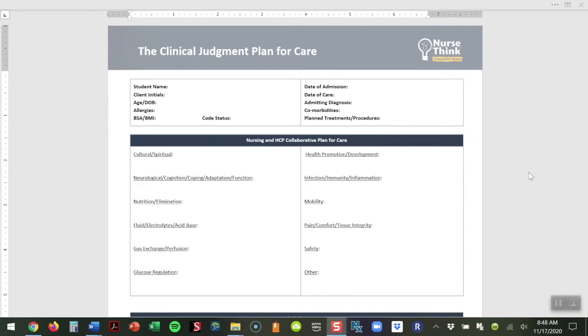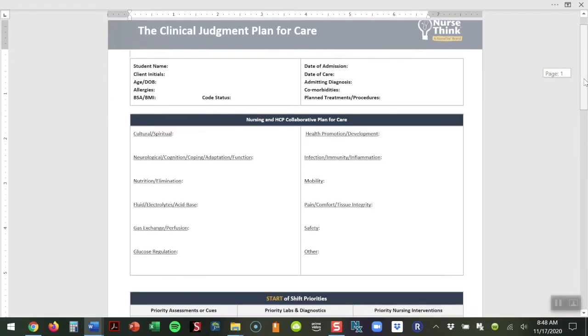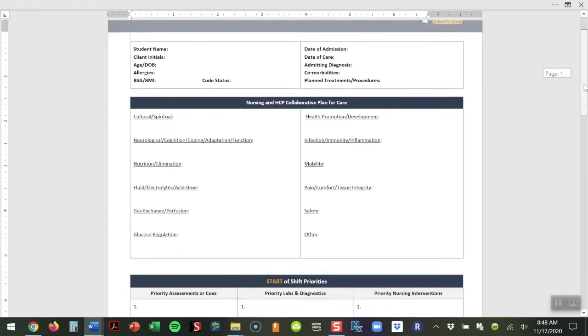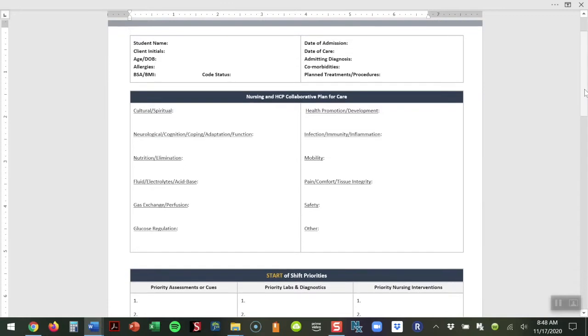The initial information is simply the demographics at the top of the page. Students could complete this the day of care, or if you're having students pre-select, that could be completed as they're going in the day before or a few hours before their shift to collect that information.